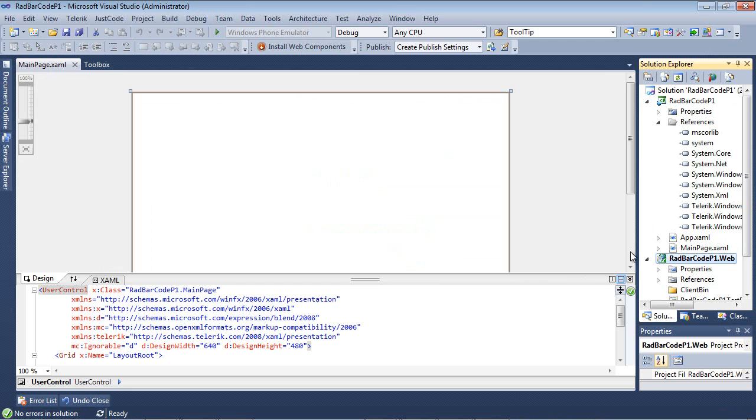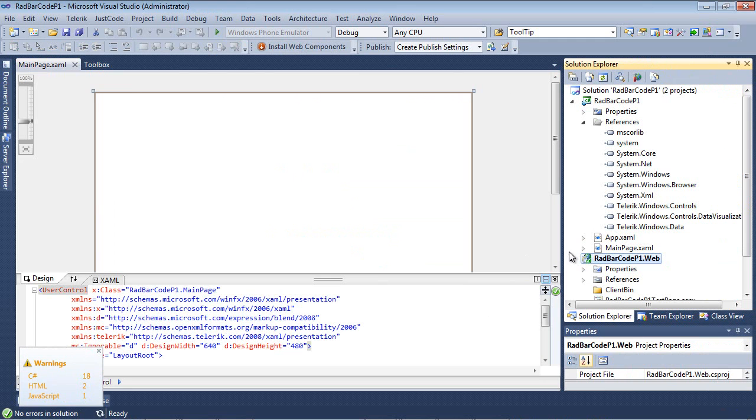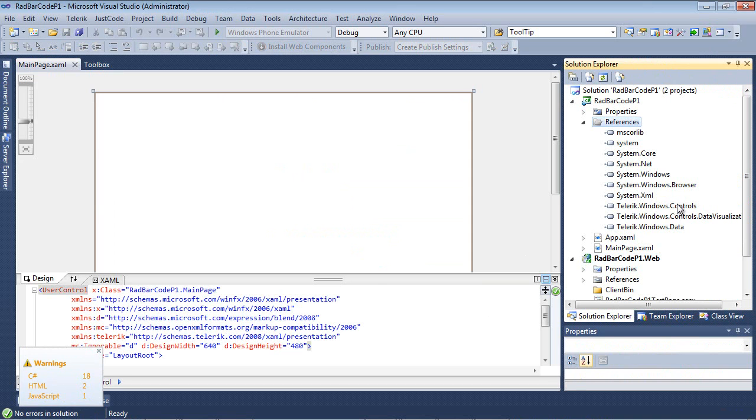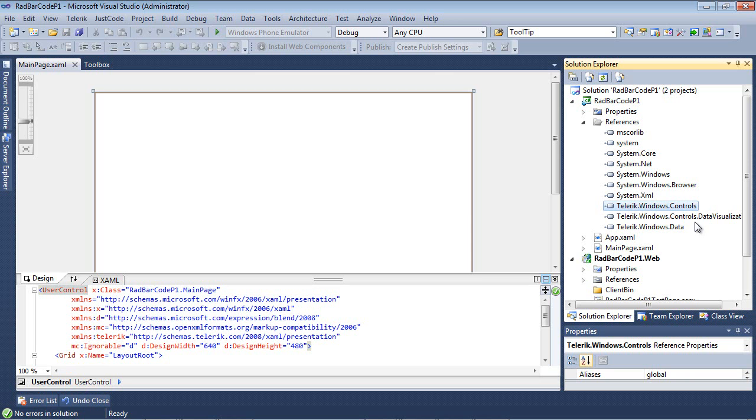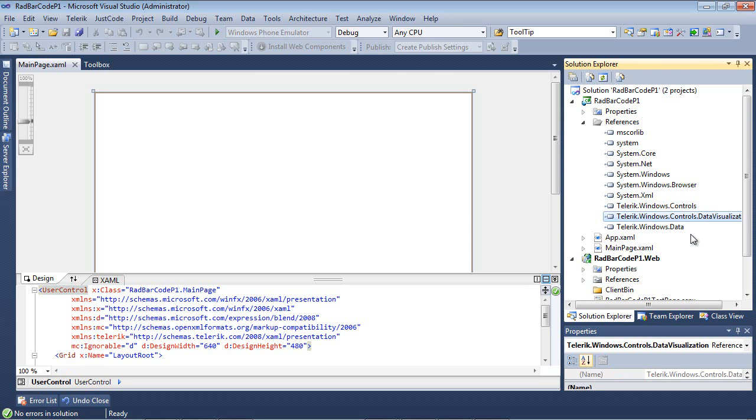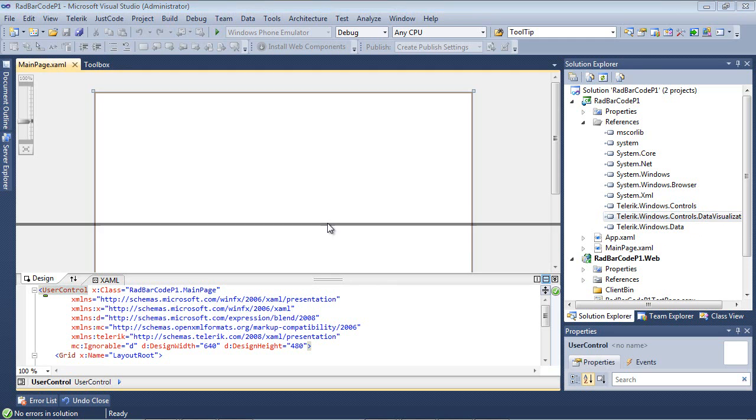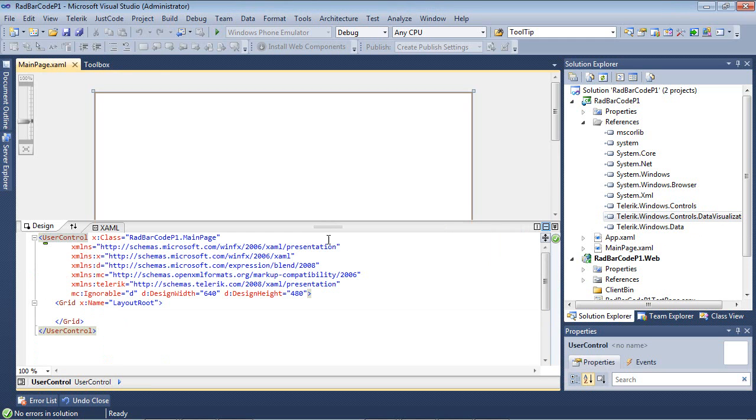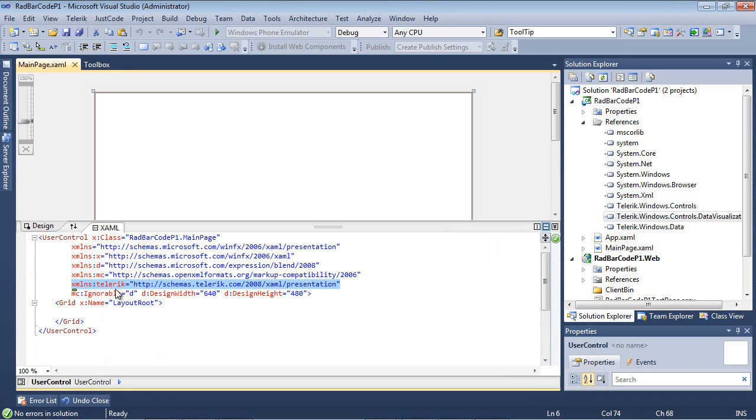Once I hit Finish, you can see our project has finished spinning up. Over here under References, you'll see that we have our two controls that are needed: Telerik.Windows.Controls and Telerik.Windows.Controls.DataVisualization. One other thing you may notice is that the XML namespace for Telerik has already been added for us. So when we start using the RAD barcode, that namespace we will not have to add.